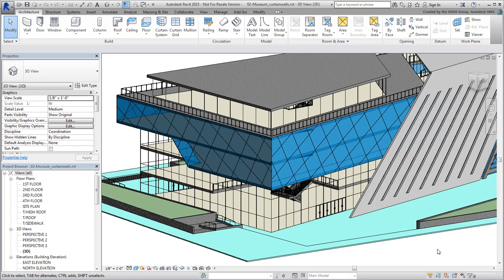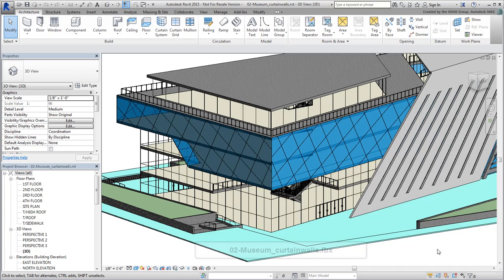In the last movie, you created an FBX file you named mycurtainwalls.fbx that you're ready to link to 3ds Max. If you didn't have Revit and weren't able to create the FBX file, you can use the one provided to you, 02-museum-curtain-walls.fbx.